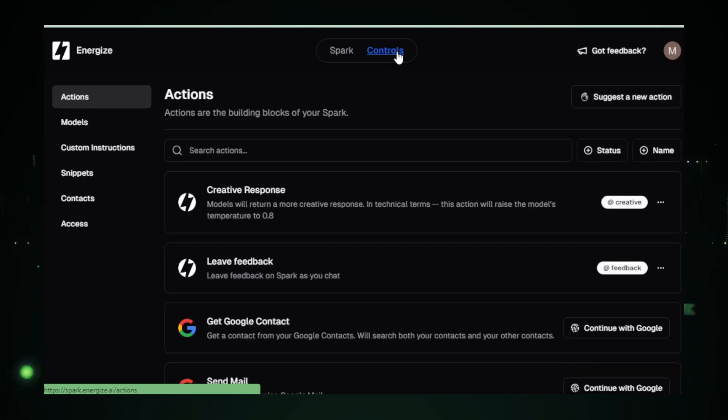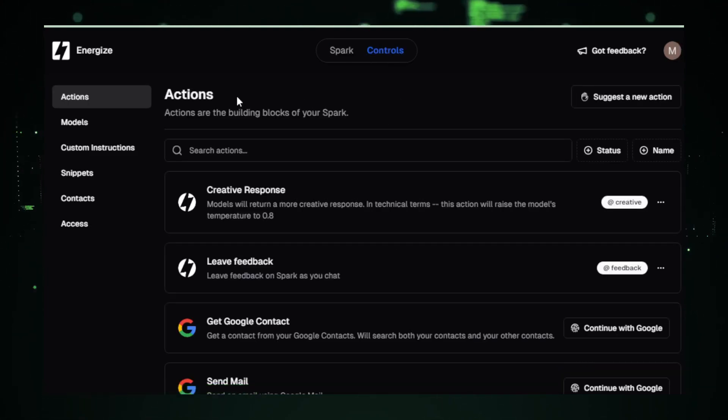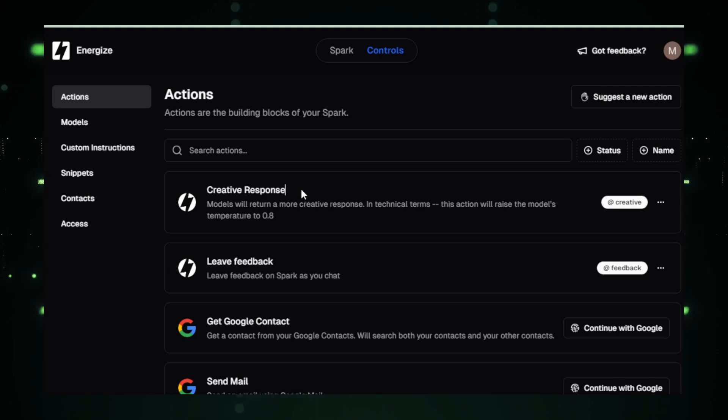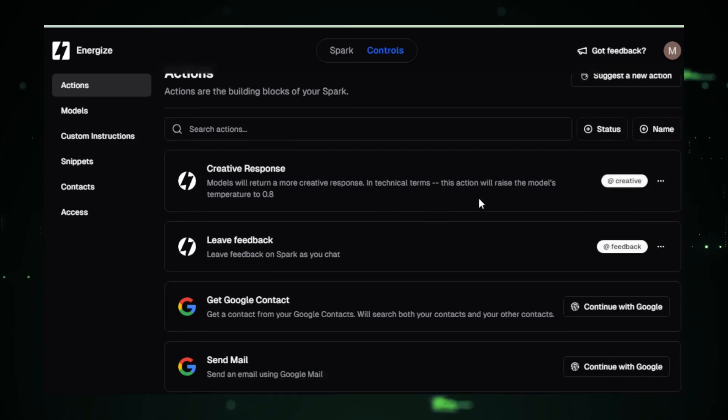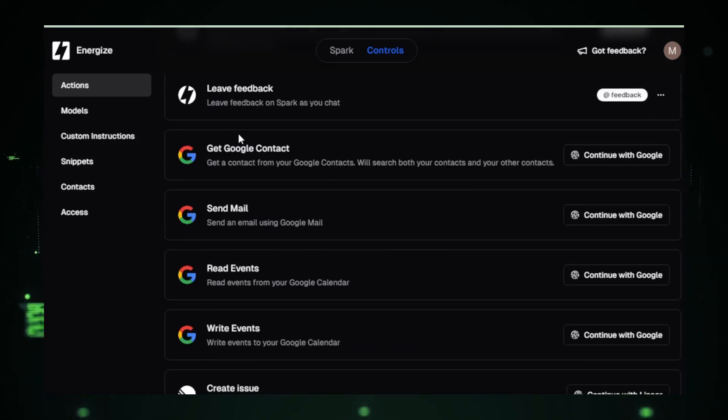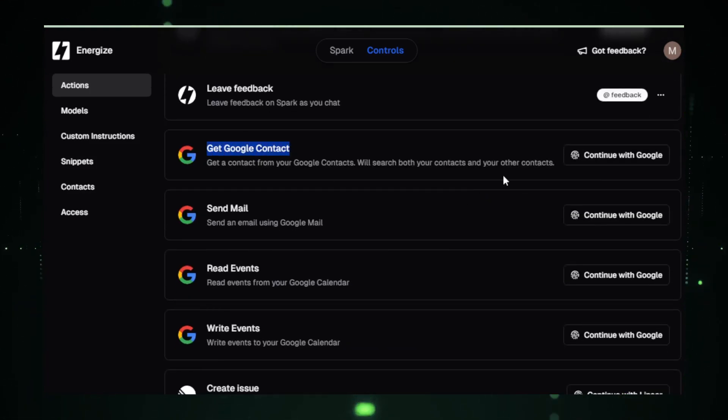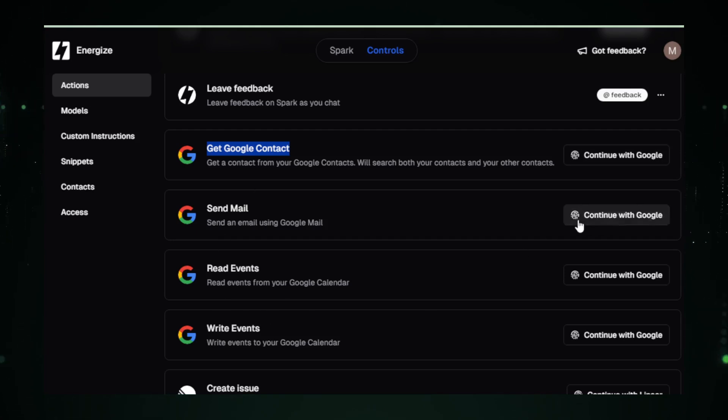Under the Controls tab, you'll find all your settings and action details. Want more creative responses? Use creative? Need to access your Google contacts? Just click Continue with Google. It's that easy. You can even connect your Twitter account to create posts directly.